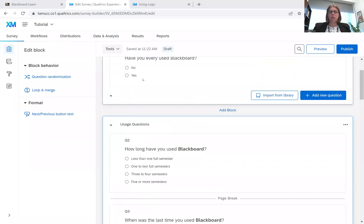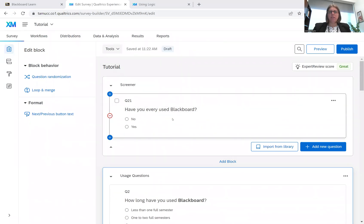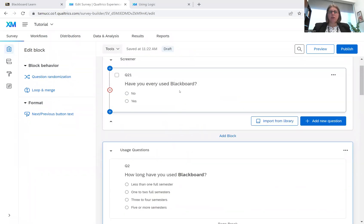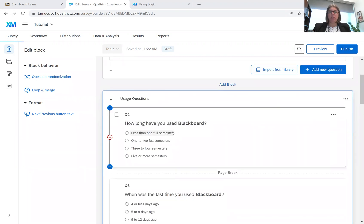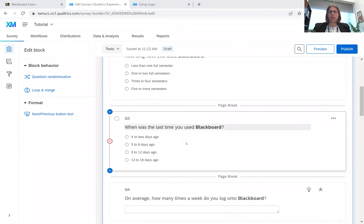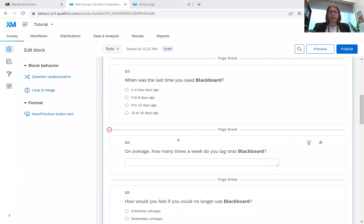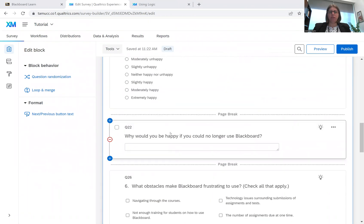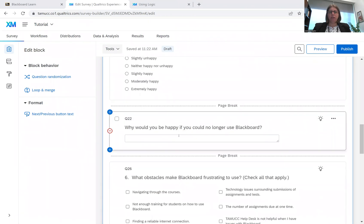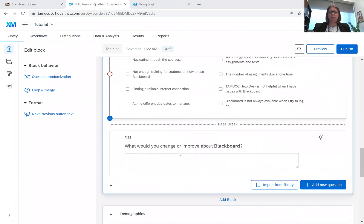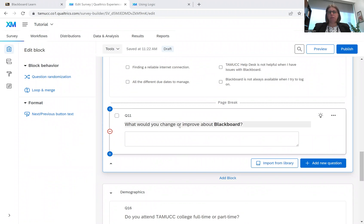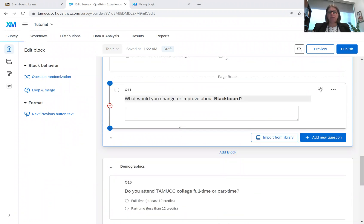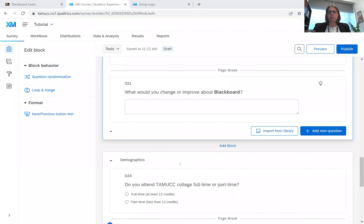All right, so I have a little tutorial survey that I've created. I have a screener question. It's all about Blackboard. So have you ever used Blackboard? And then some usage questions. How long? When was the last time on average? How many times? How would you feel? Why would you be happy if you could no longer use Blackboard? The obstacles and improvements or changes that would be made? And then, of course, demographic questions.